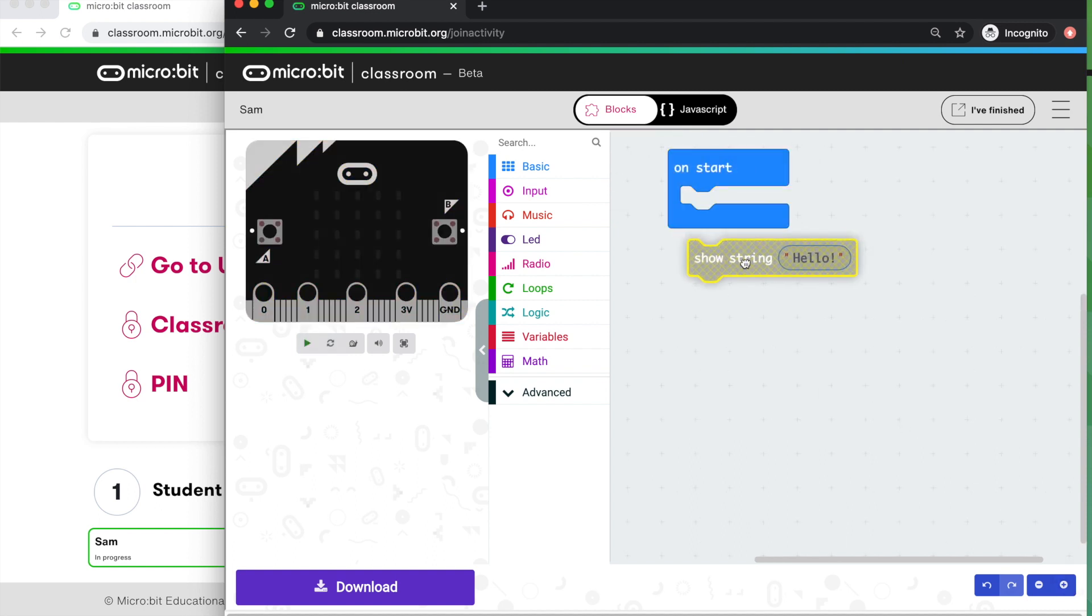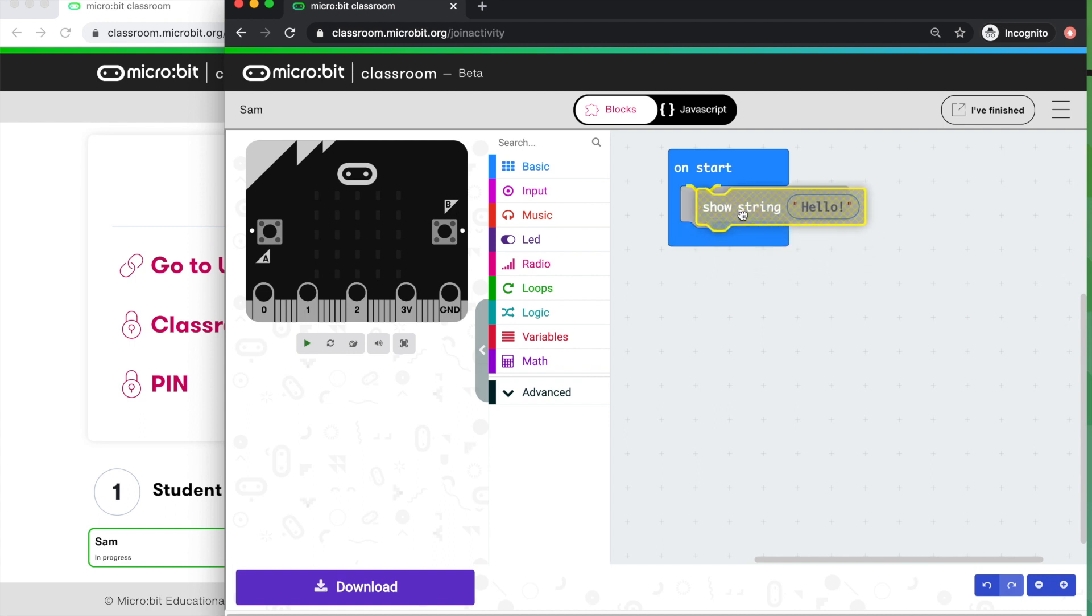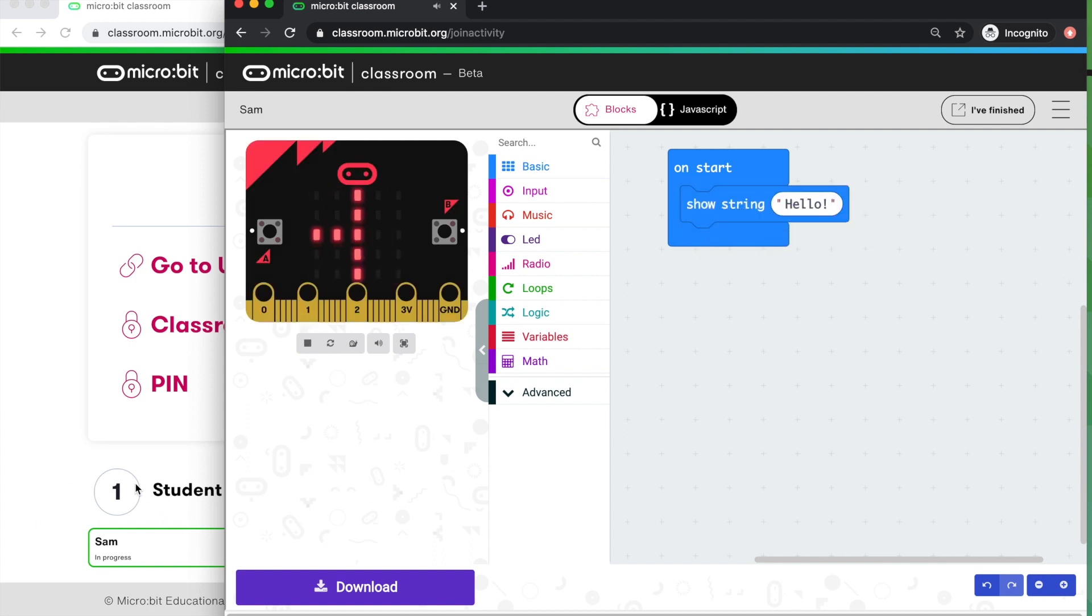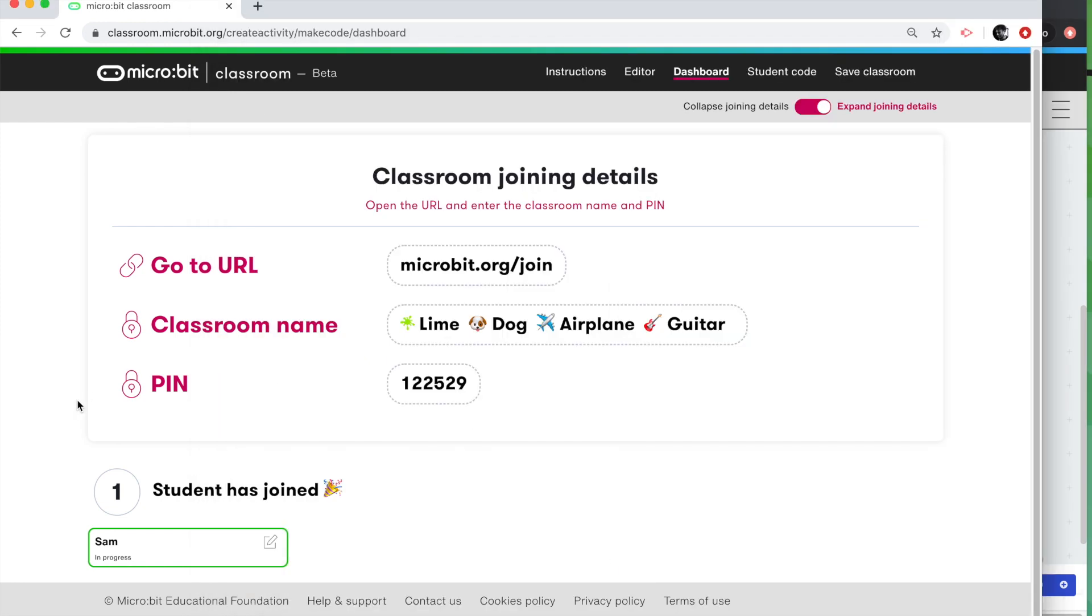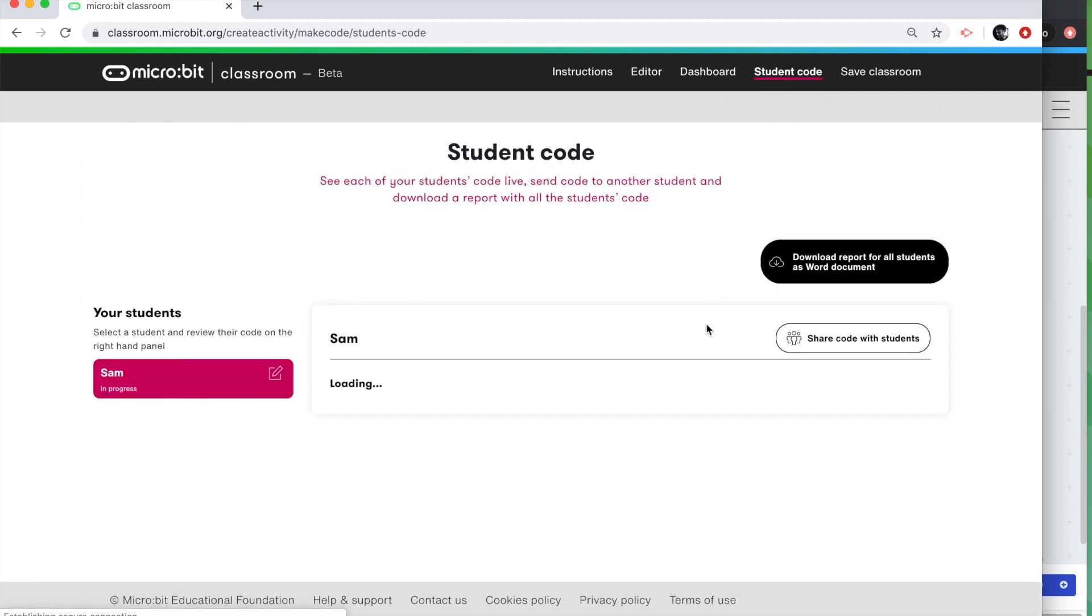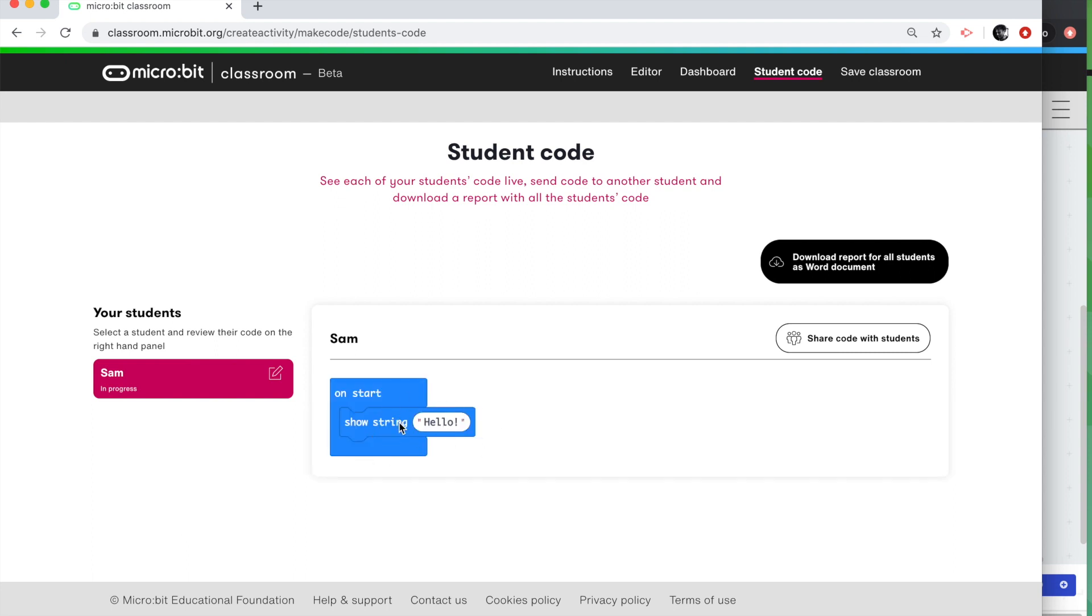And we can slot those together. So I'm Sam. I'm going to fit those together. We can see over here on the teacher screen that Sam's joined the lesson and Sam's in progress. And Sam can see the program running on the simulator on the virtual Micro:bit. Back on the teacher dashboard, we can see that Sam's in progress. And if the teacher now clicks on the student code dashboard, not only can we see all the students who are in the lesson, we can see what they're doing. We can see their code in real time.